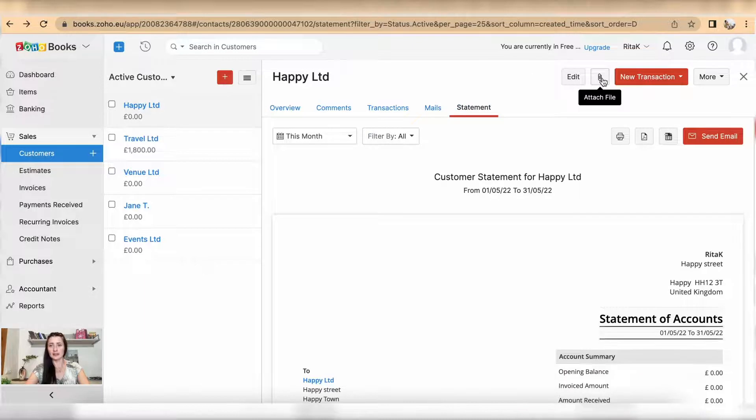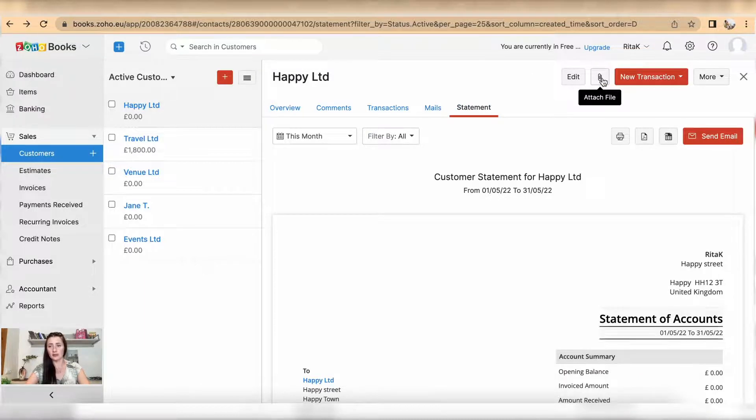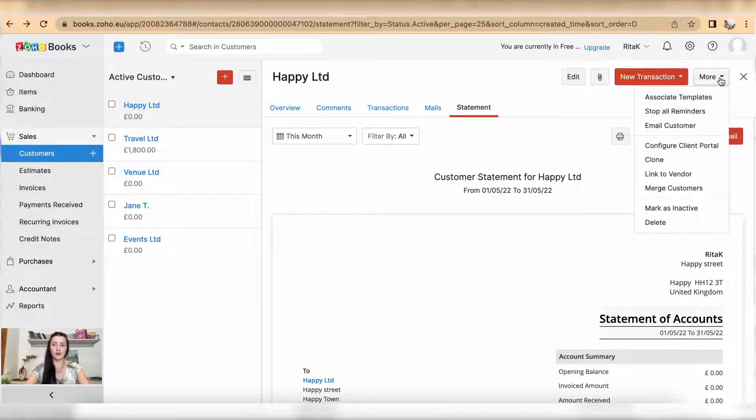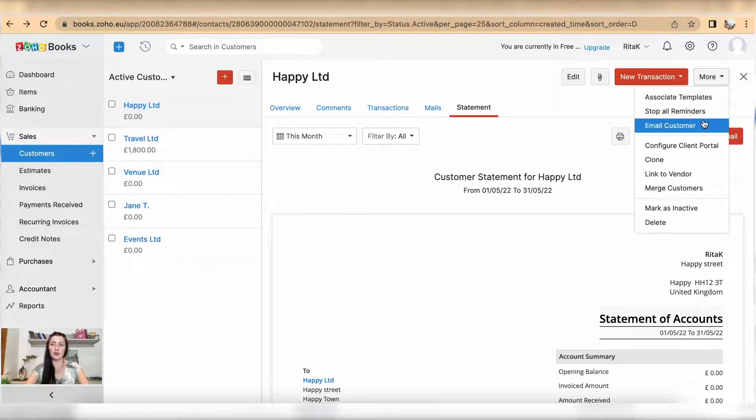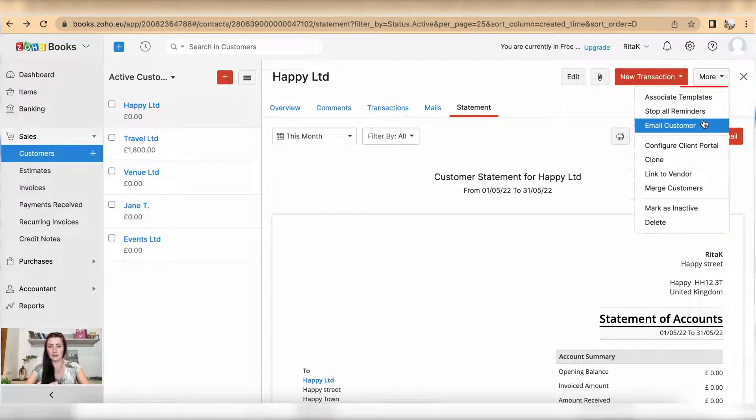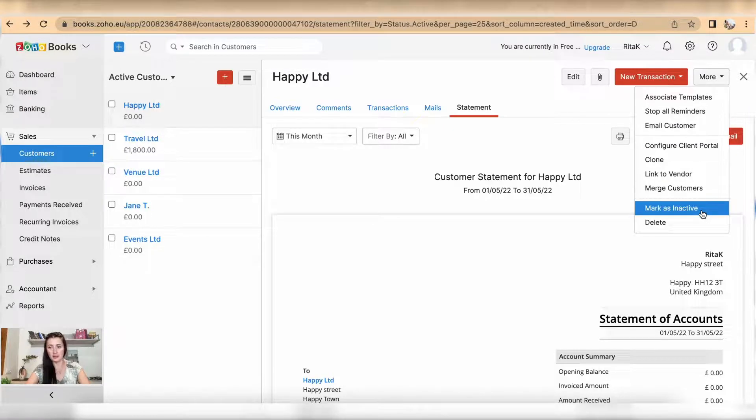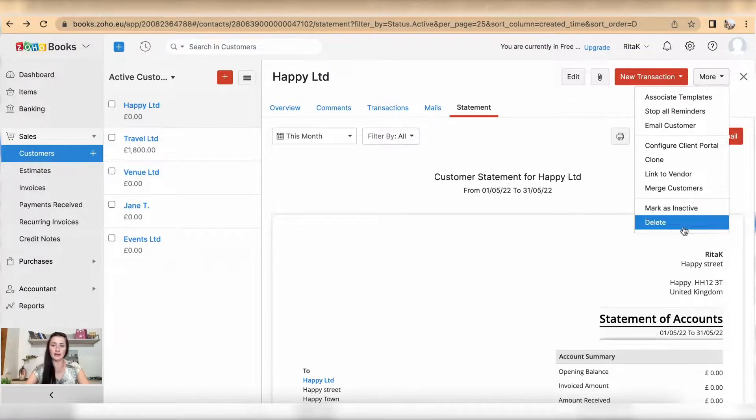You can attach files like a contract, add new transactions, and under more you have more options regarding this particular customer, for example mark it as inactive or delete.